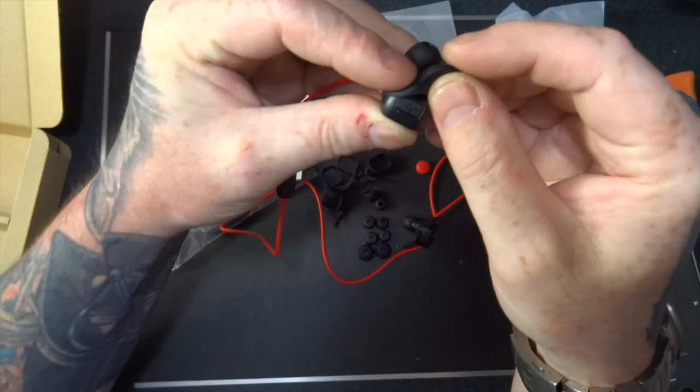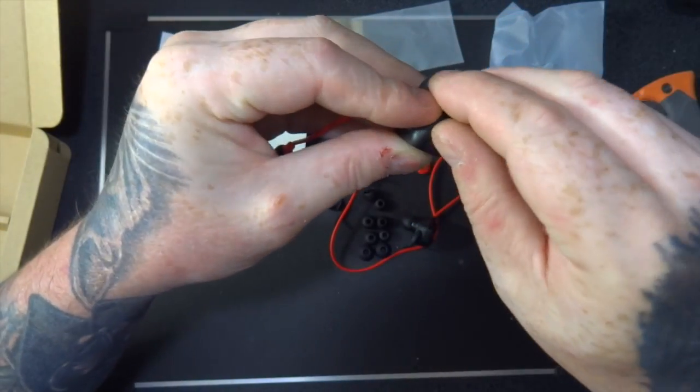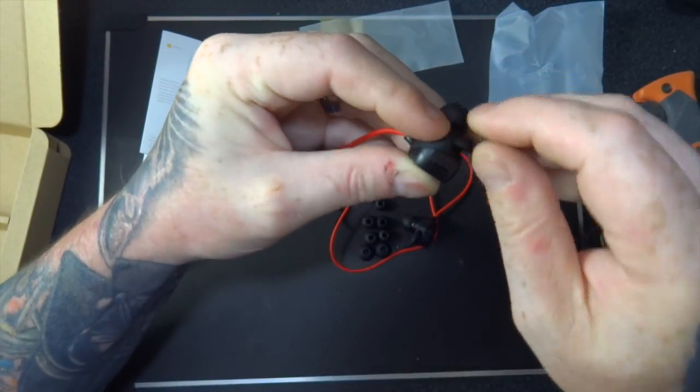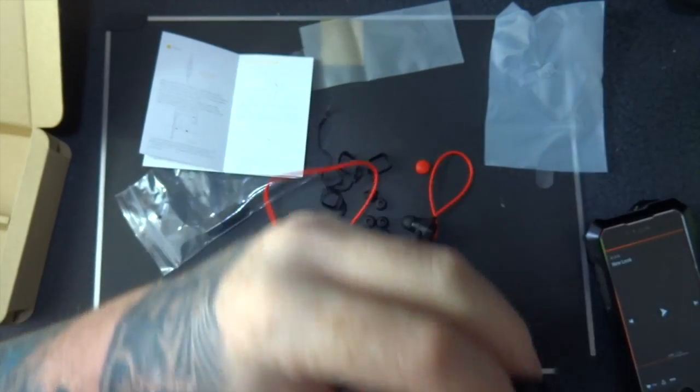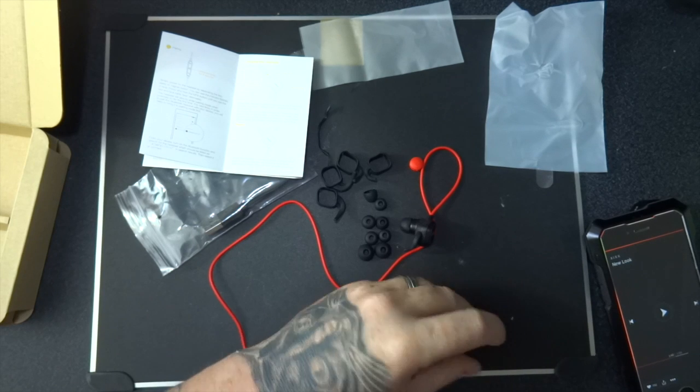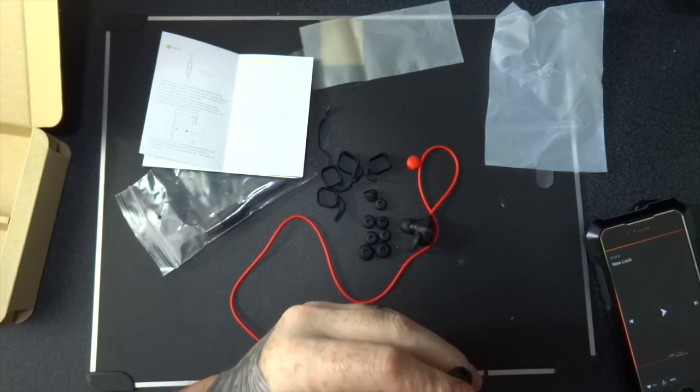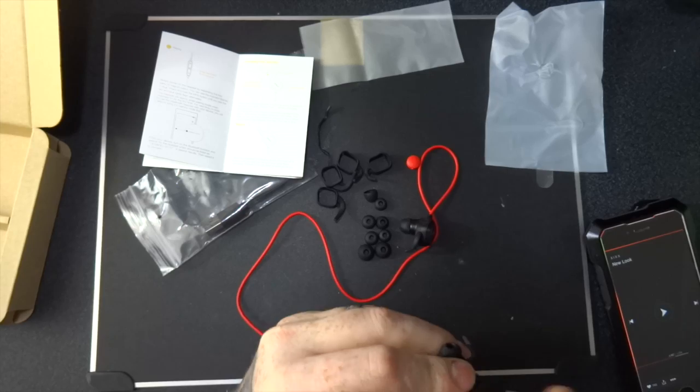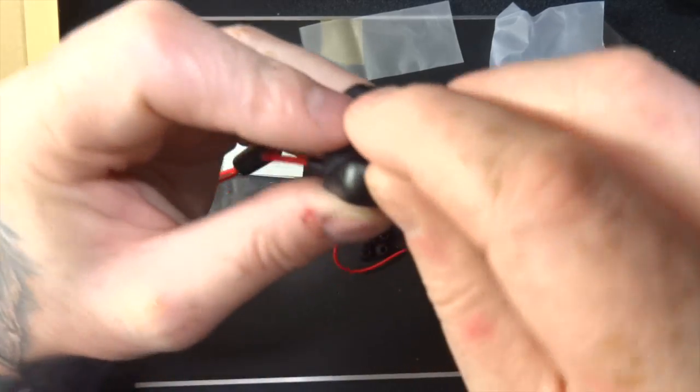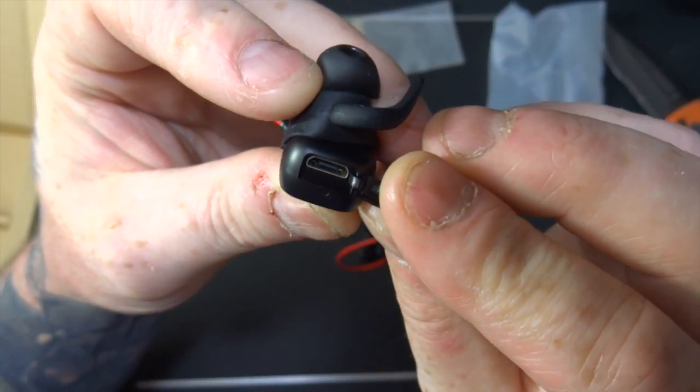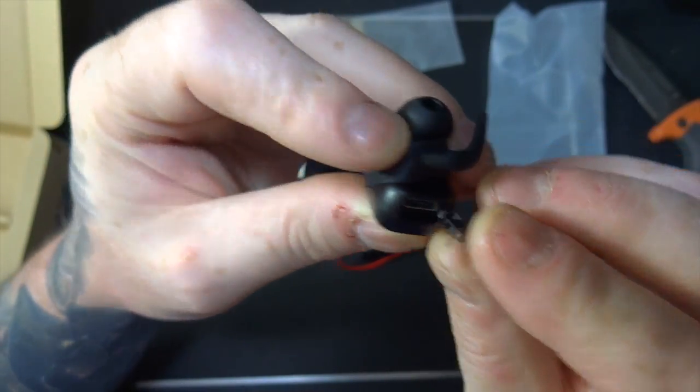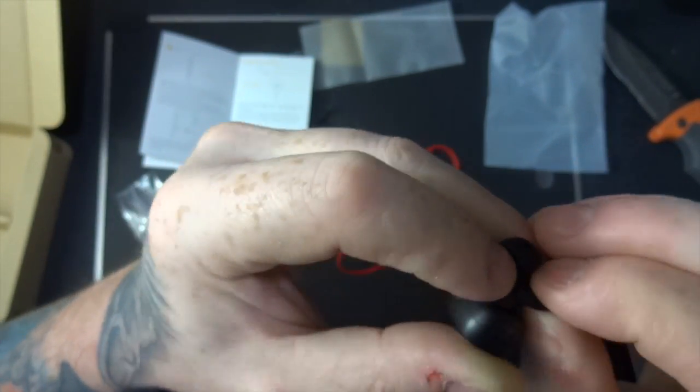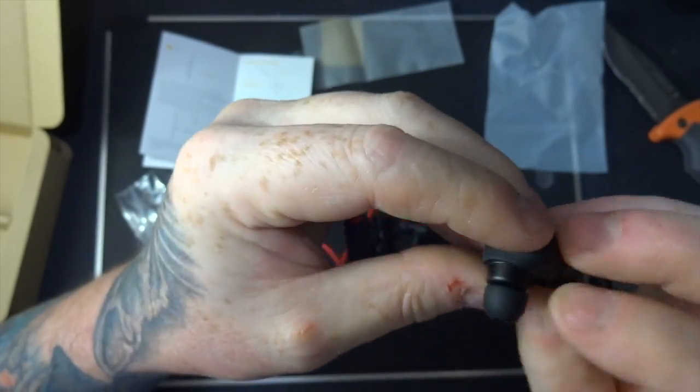There you go, hidden away just there is the micro USB slot to charge them up. I can't get it out. Let's get something, let's try and load them up because my fingernails are pretty poor. So that's where you charge them up. Press that back in and then you lift these back over and then you're off.